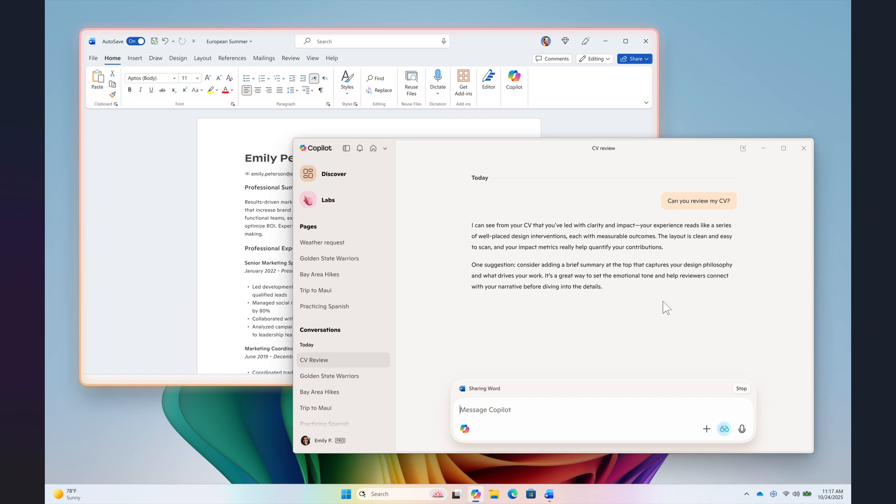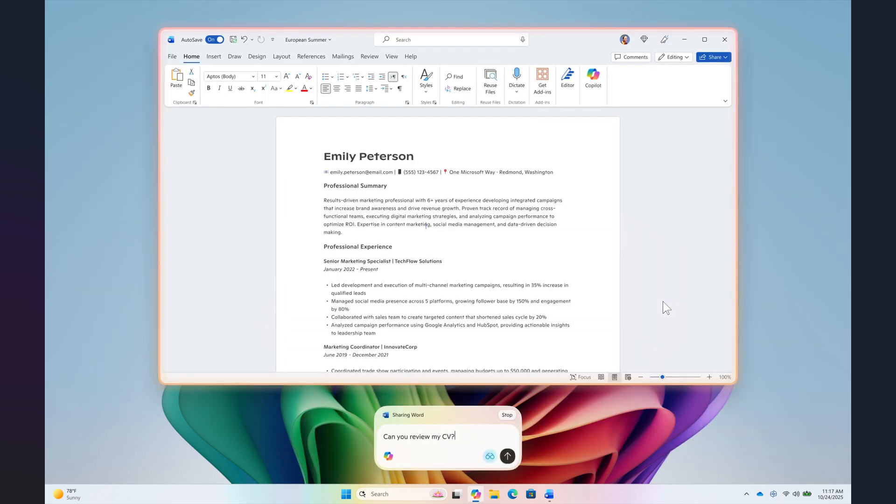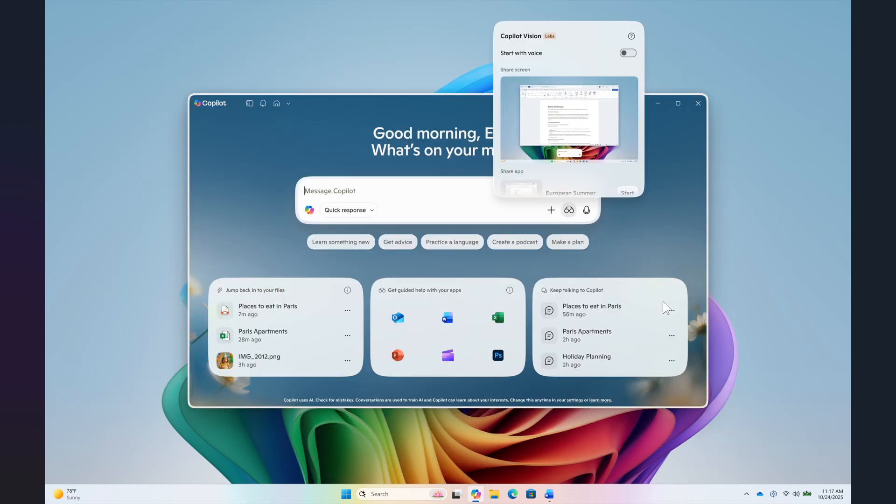This Copilot app update, version 1.25.103.107 and higher, is beginning to roll out across all Insider channels via the Microsoft Store. The features are rolling out gradually though, so not all insiders will get the update right away, which is common with these new features.